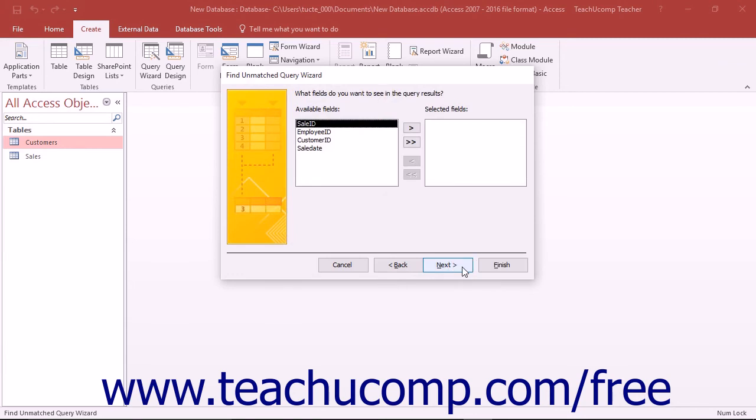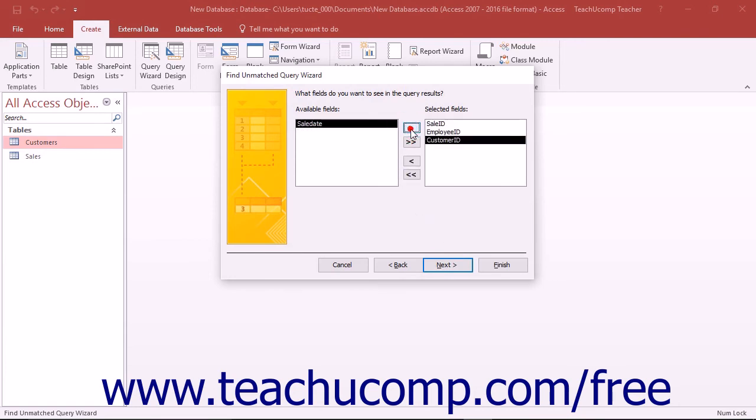Here you can select any additional fields you want to display in the query results from the available fields list and click the right-pointing arrow button to move them into the selected fields list.